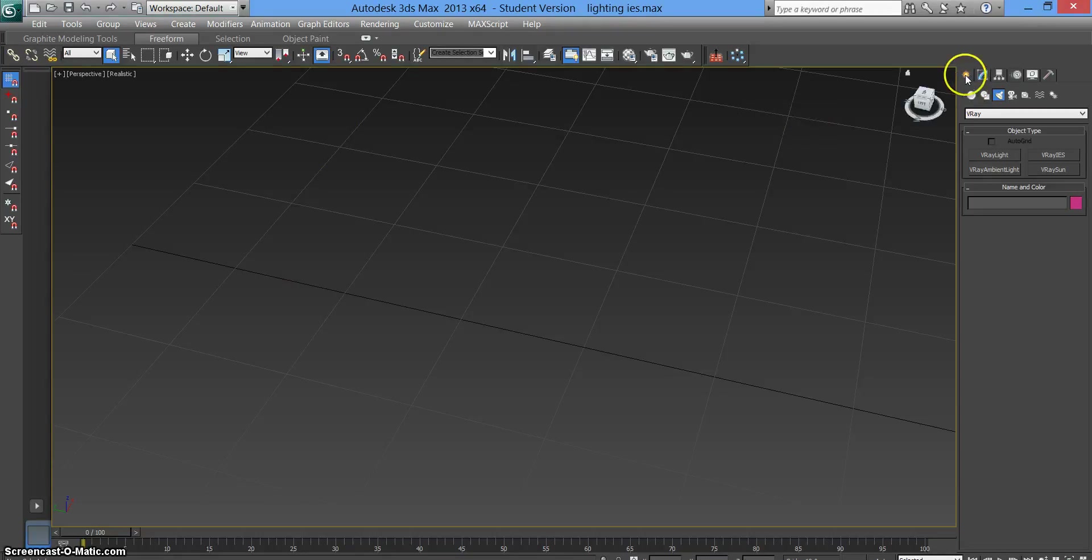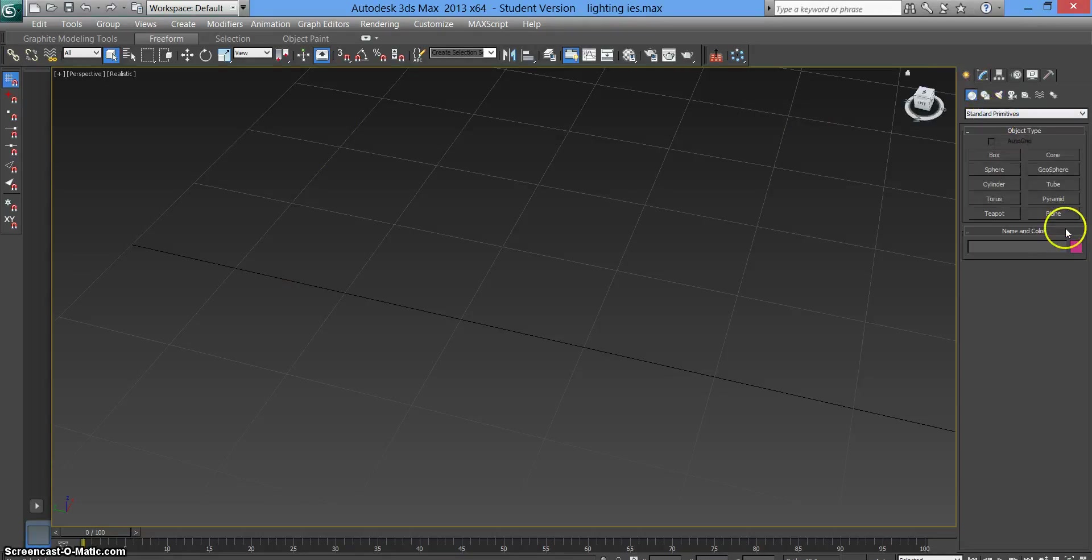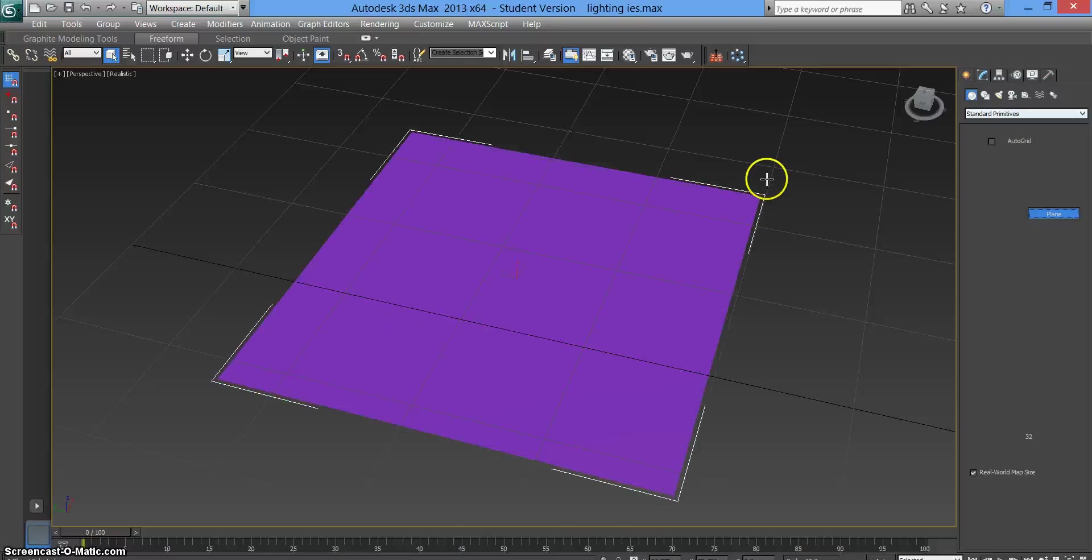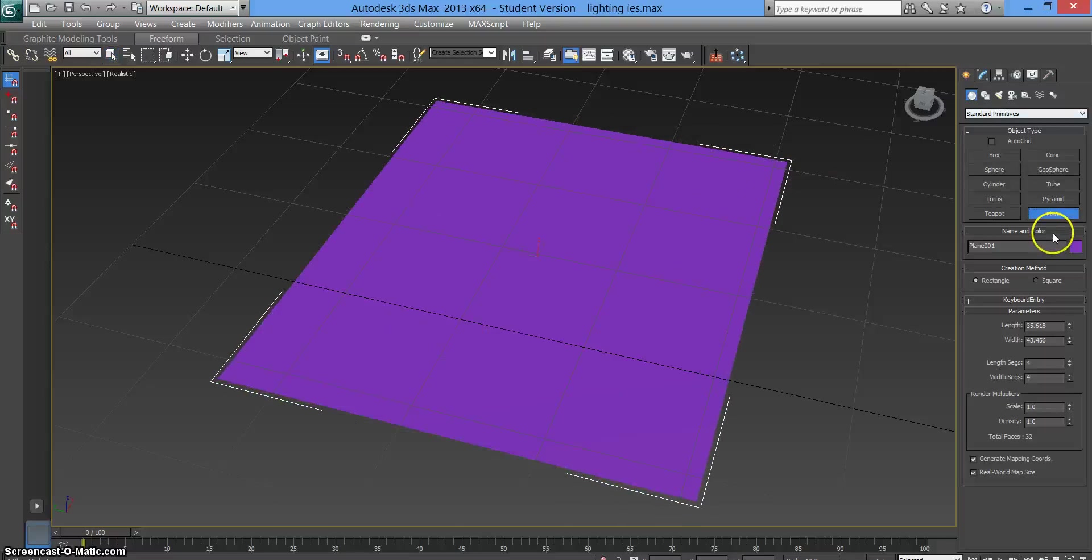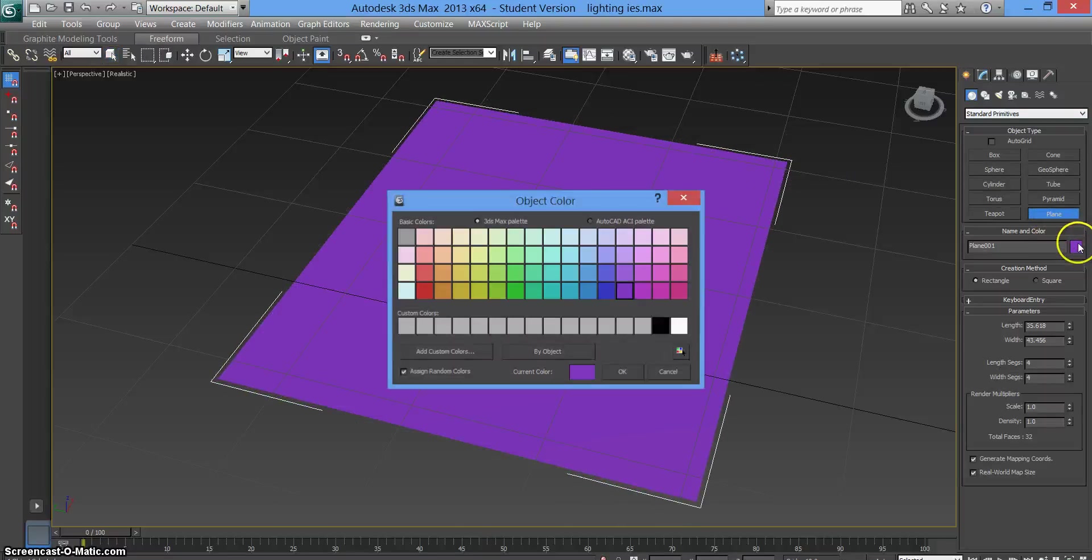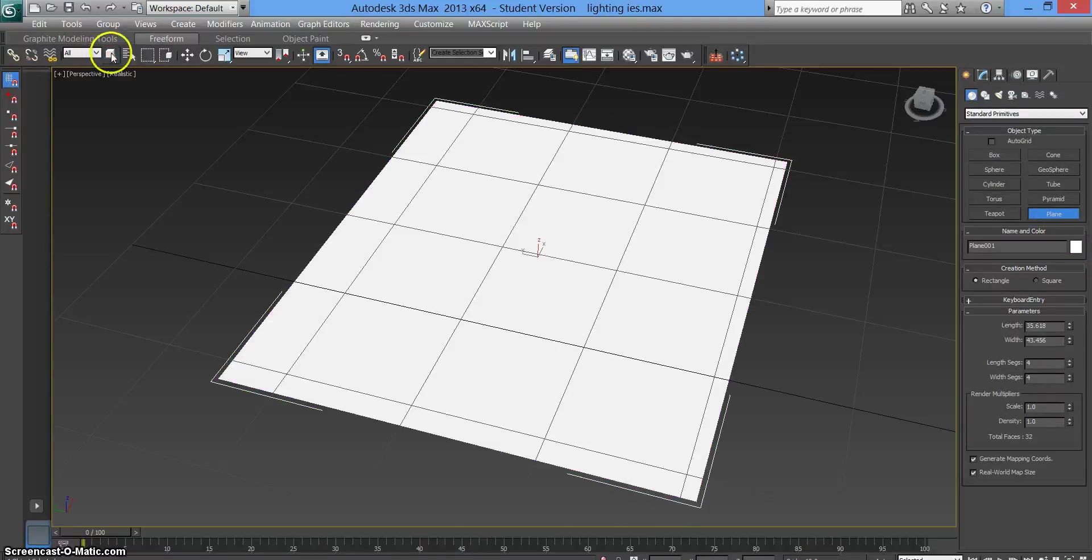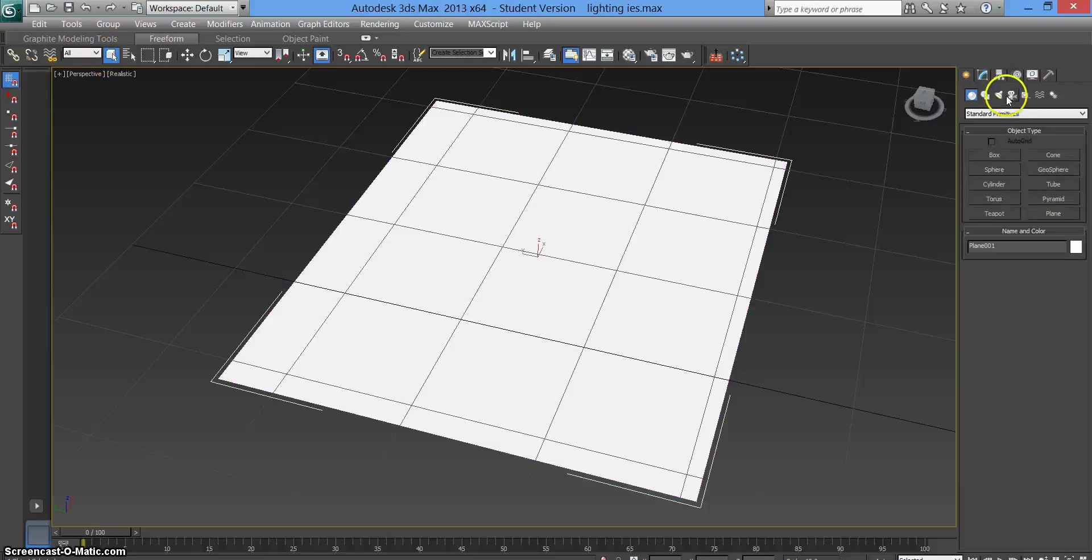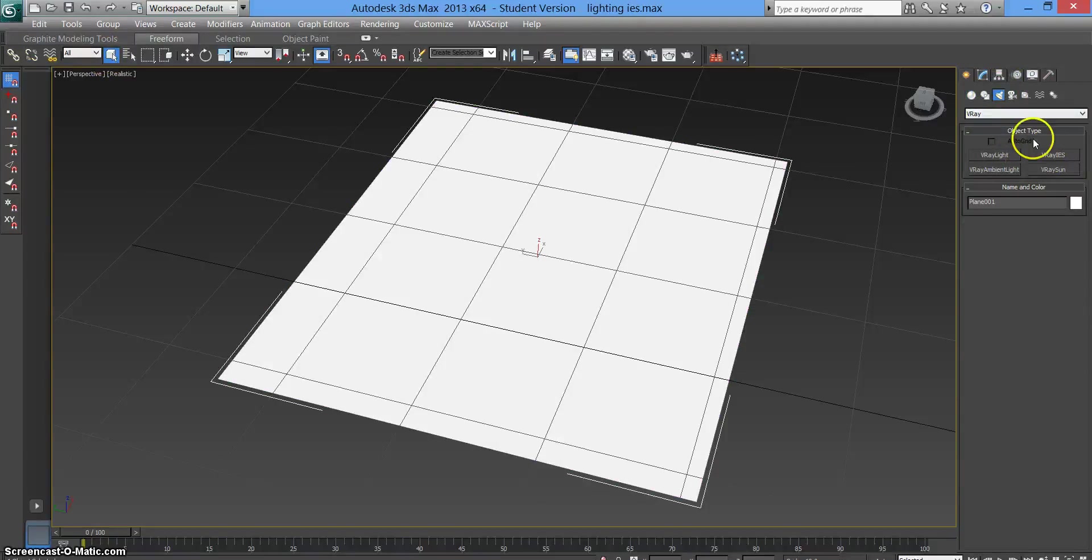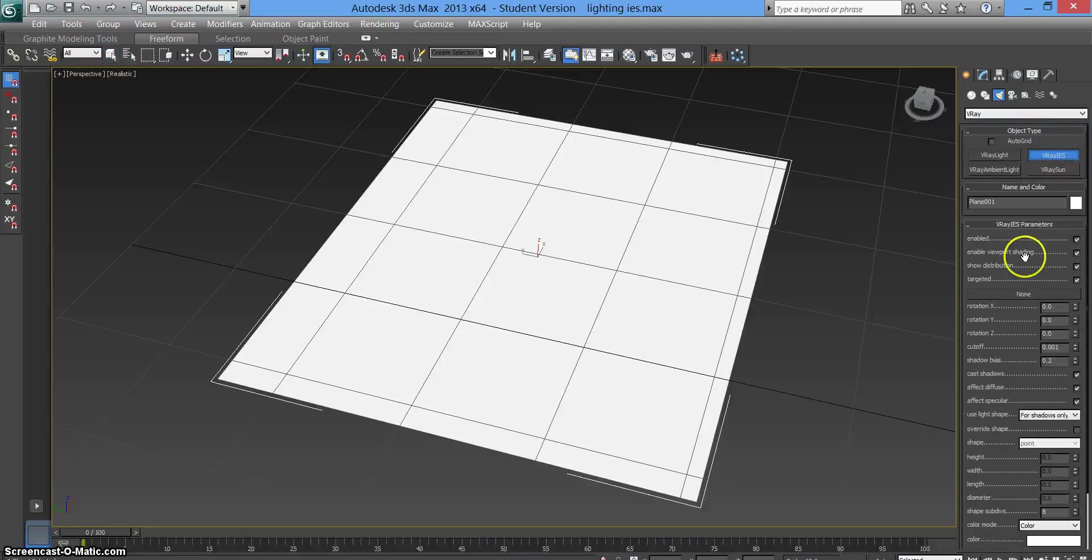The first thing you need to do is just make a plane, a standard plane. We'll make it white for the sake of this tutorial so you can see. And now you need to go to your light, make it a V-Ray, oh sorry, you need to go to the V-Ray IES option. So click that and this box will appear.